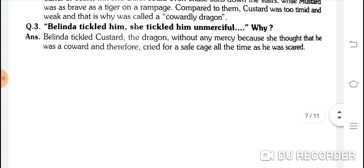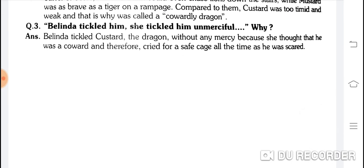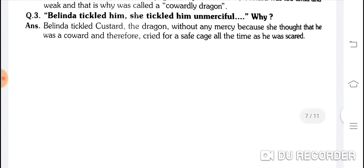Belinda tickled Custard without any mercy — bilkul nirdayi tarike se usko gudgudaati thi. Why? Belinda tickled Custard the dragon without any mercy because she thought that he was a coward, and therefore cried for a safe cage all the time as he was scared — wo darpok tha aur isliye chilaata rehta tha ek surakshit pinjare ke liye.